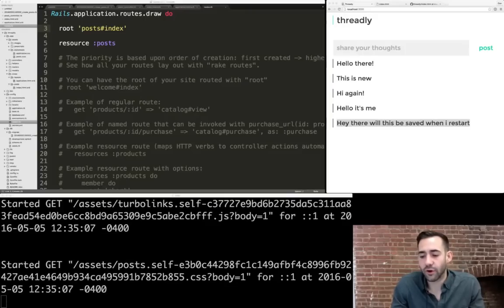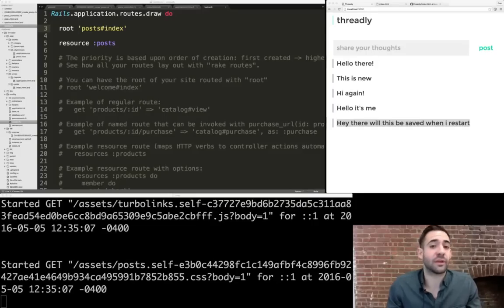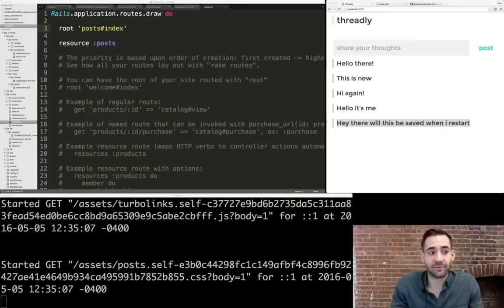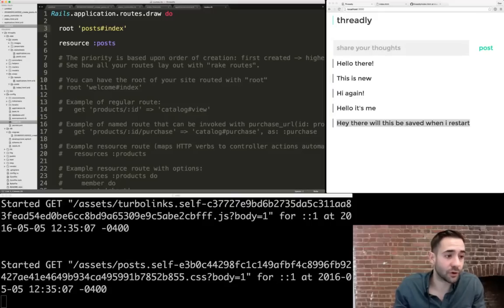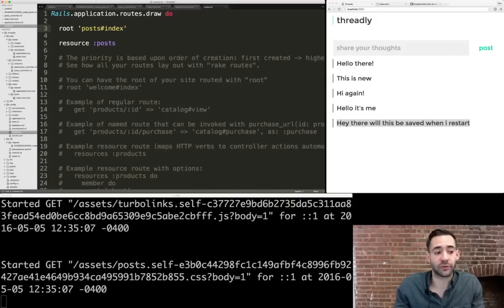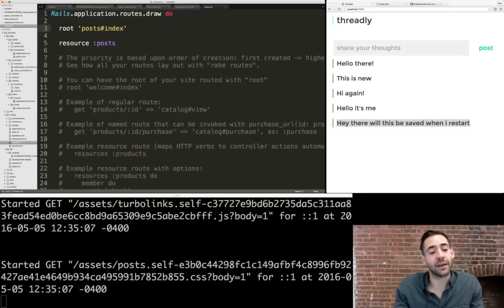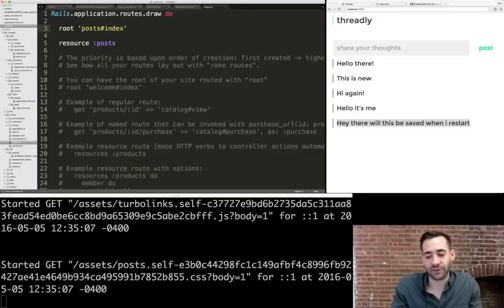How can you tell what code goes in each file? This is something you learn over time, but it's one of the things that makes Rails really nice — it sets up a convention. Controllers go in the `controllers` folder, views in the `views` folder, models in the `models` folder. Rails is really good at convention and wants you to do things a certain way.